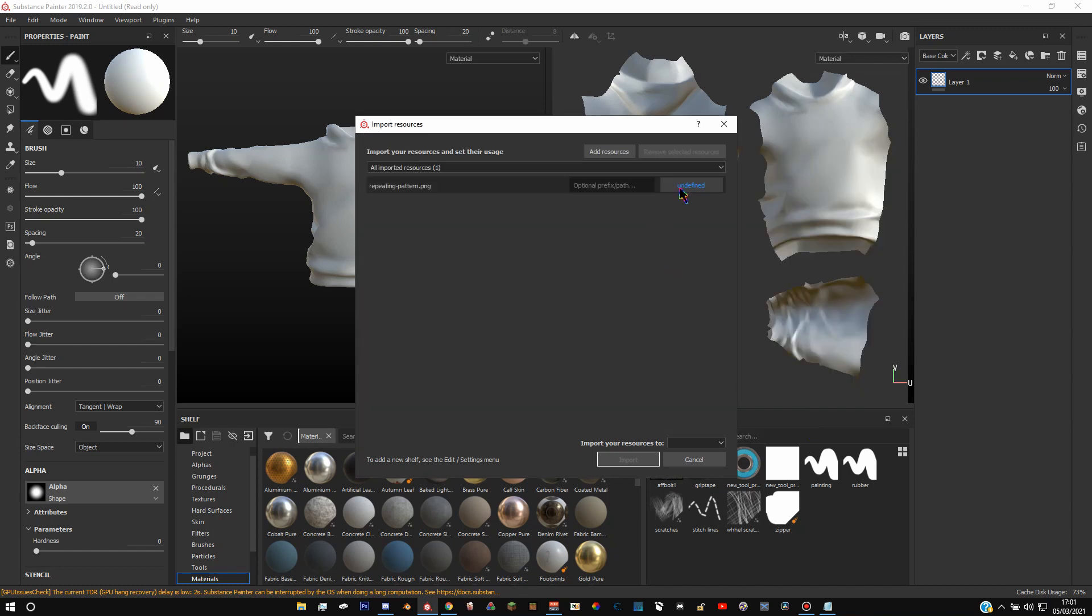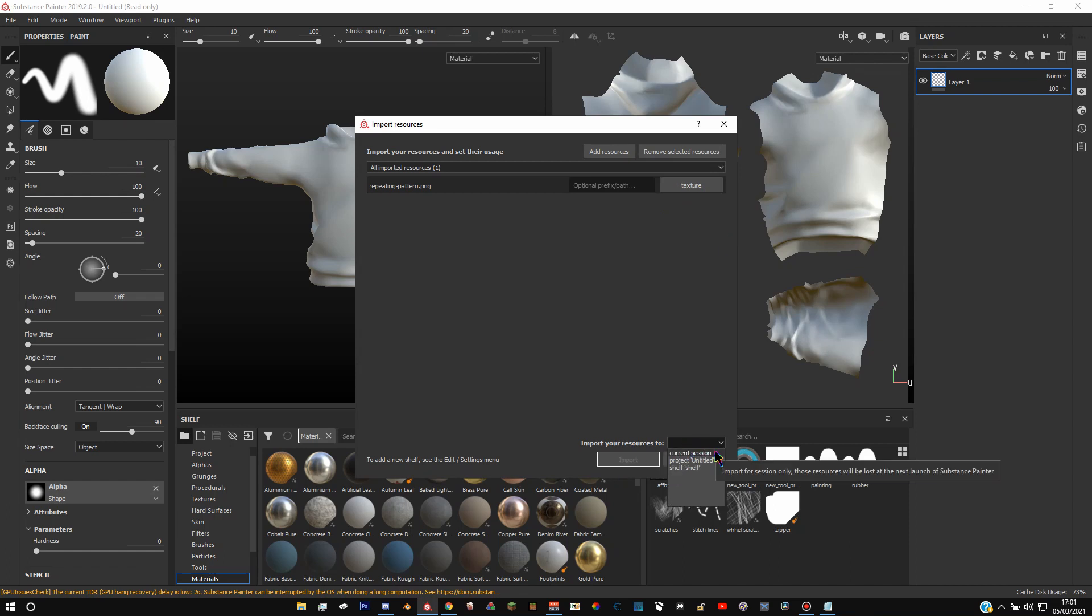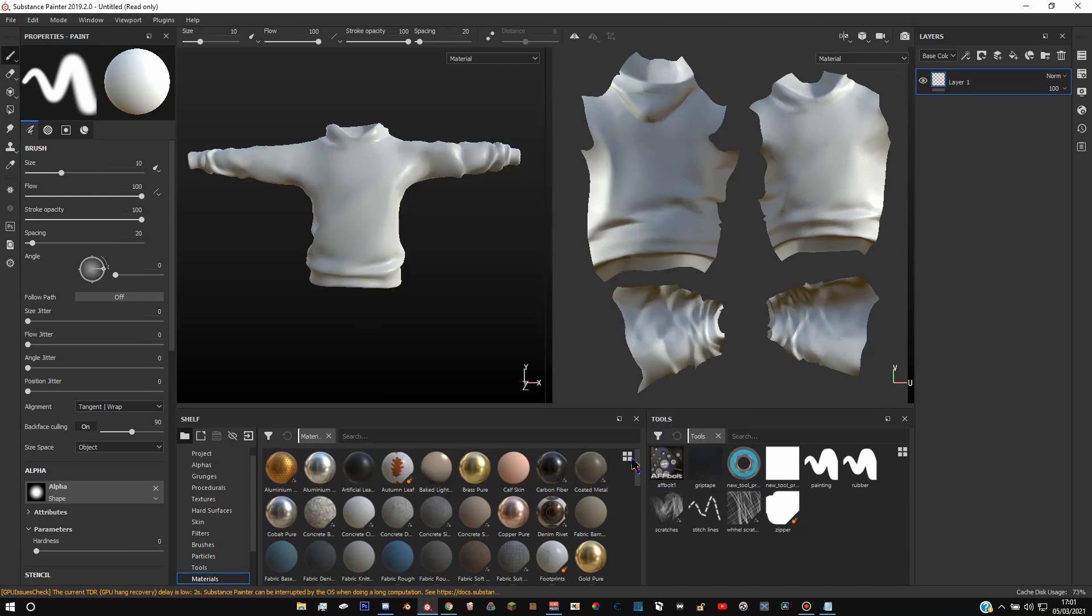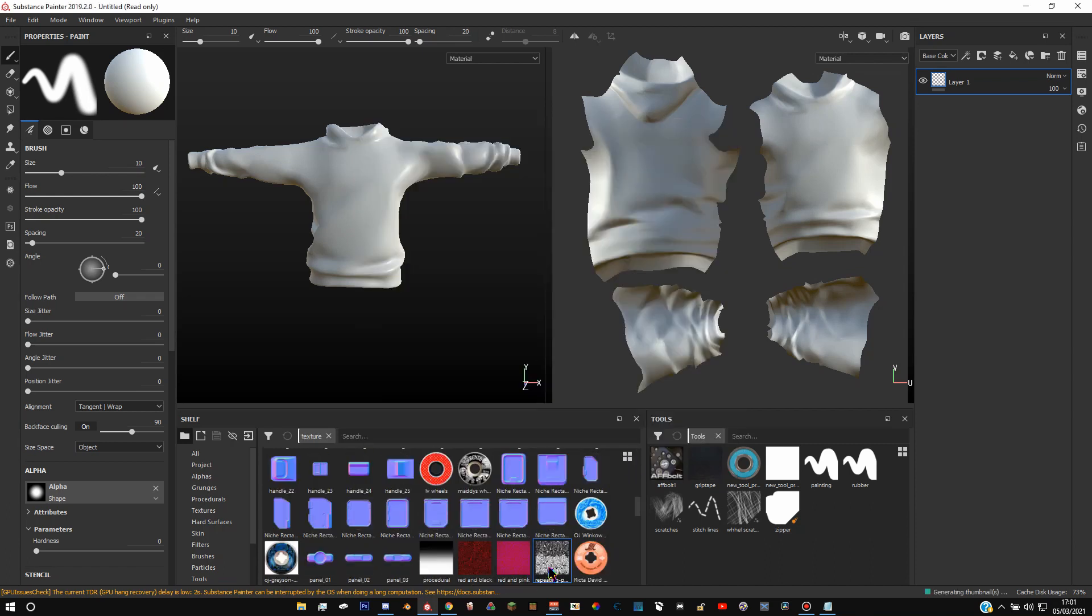Hit open and then click this thing, change the texture. And then click either you can click current session which will make it so it is only there whilst you're working on this thing, or you can do it to shelf which means it will be permanently there. So I'm going to do current session because I don't want to keep this around once I'm done with it. Hit import and then you'll get this texture here.